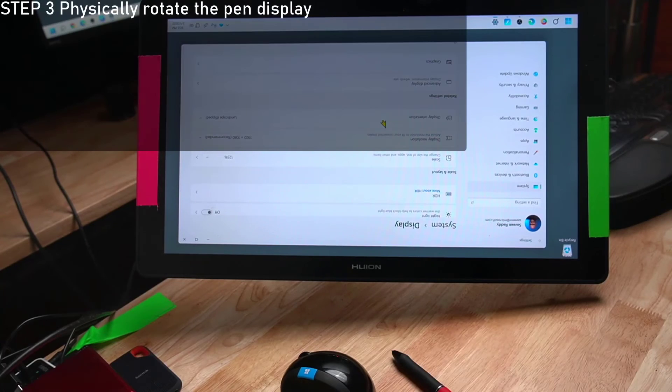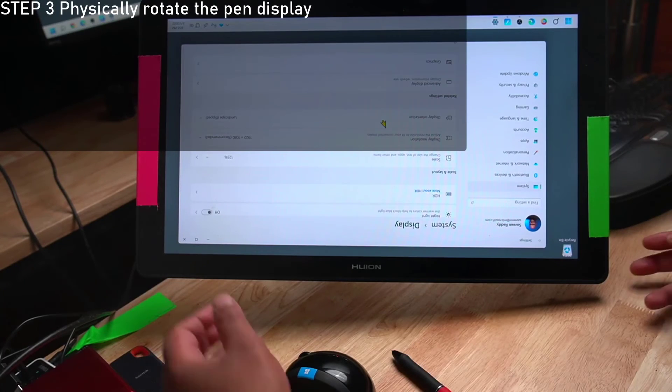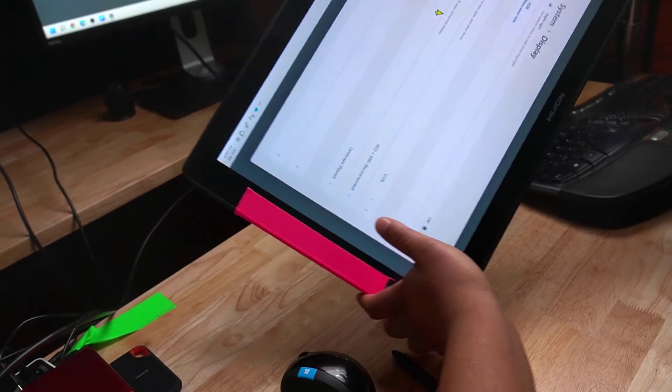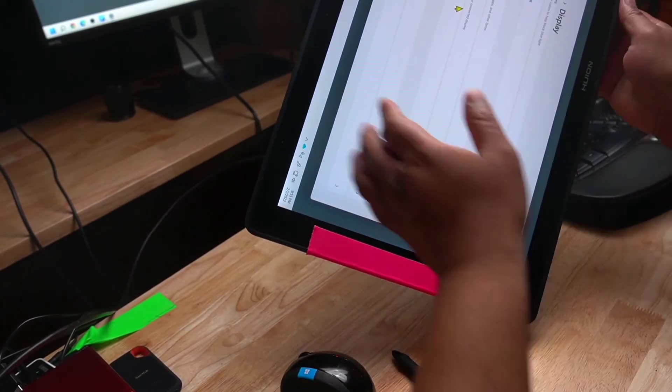And now the final step. I simply rotate the display physically 180 degrees.